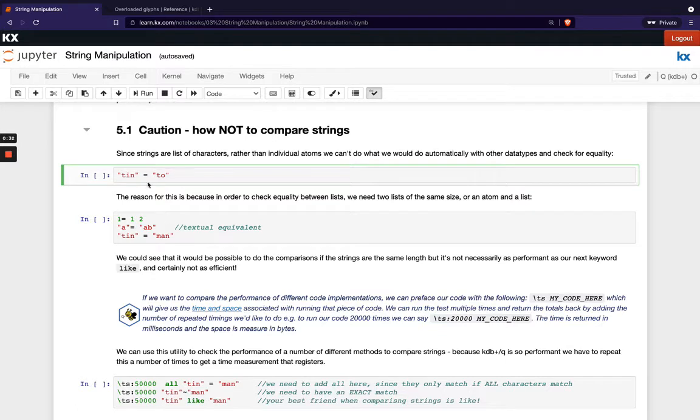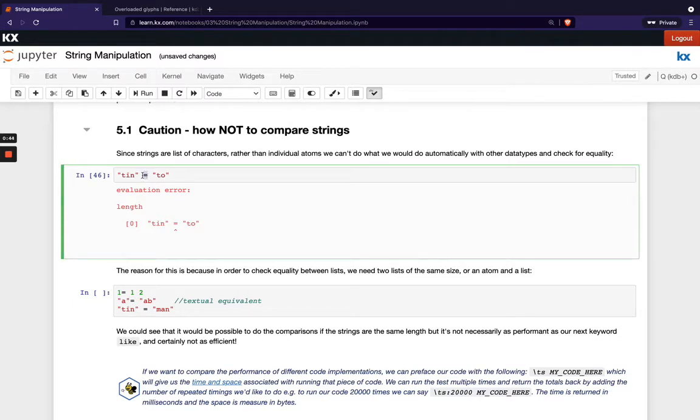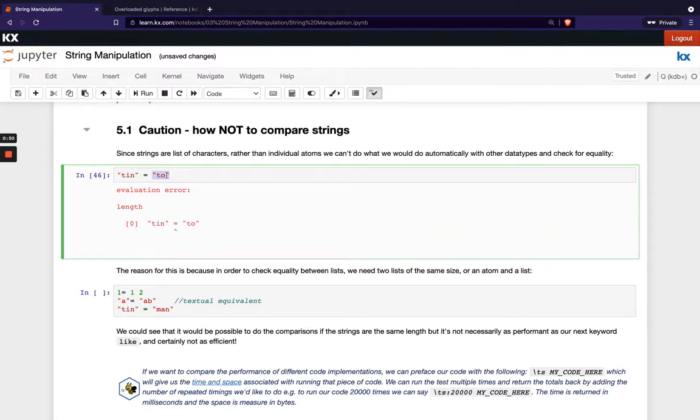If we try and run this equality operation we've got 10 on the left hand side and the word 2 on the right you'll see we get this length error and the reason we get this length error is because when we use equality here we must have the same number of characters on the right as we do on the left or we must have a single atom on one side and a list on the other side.